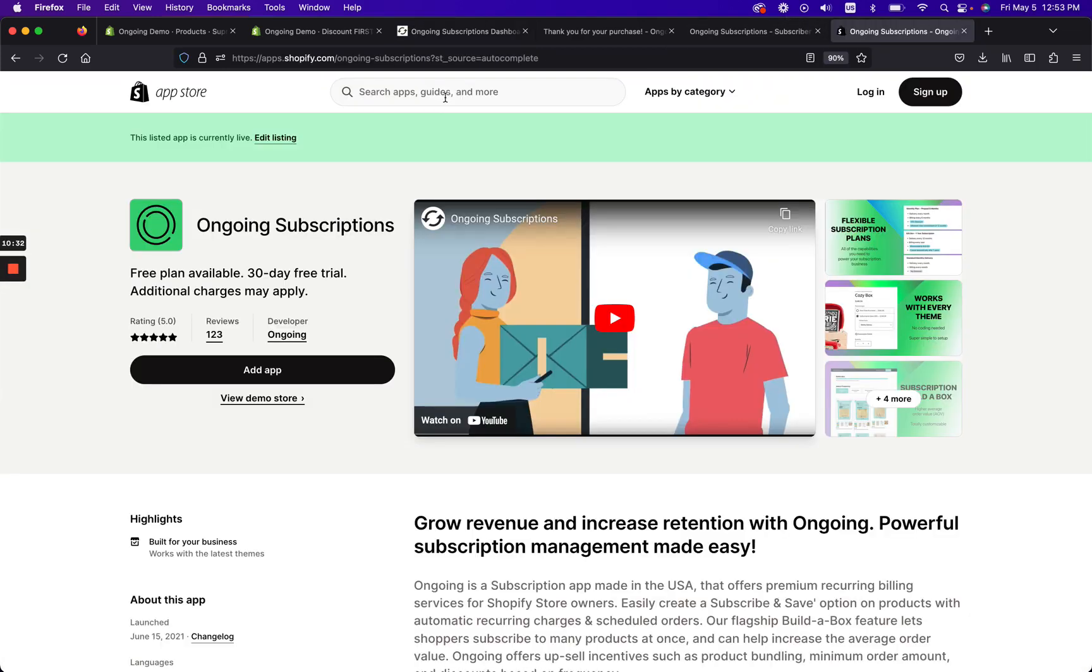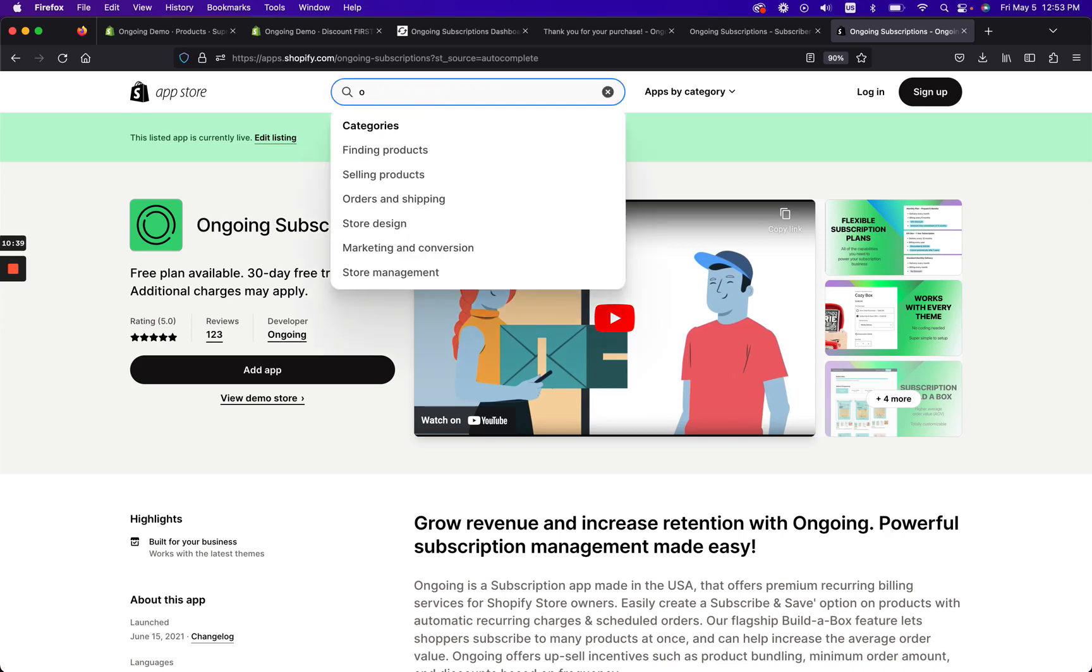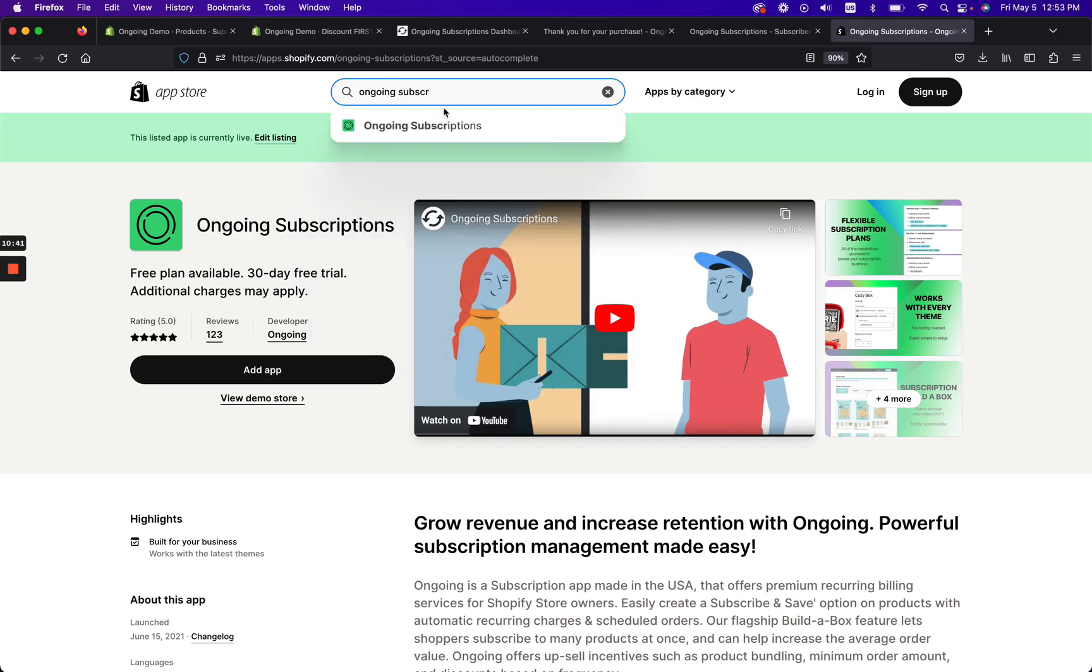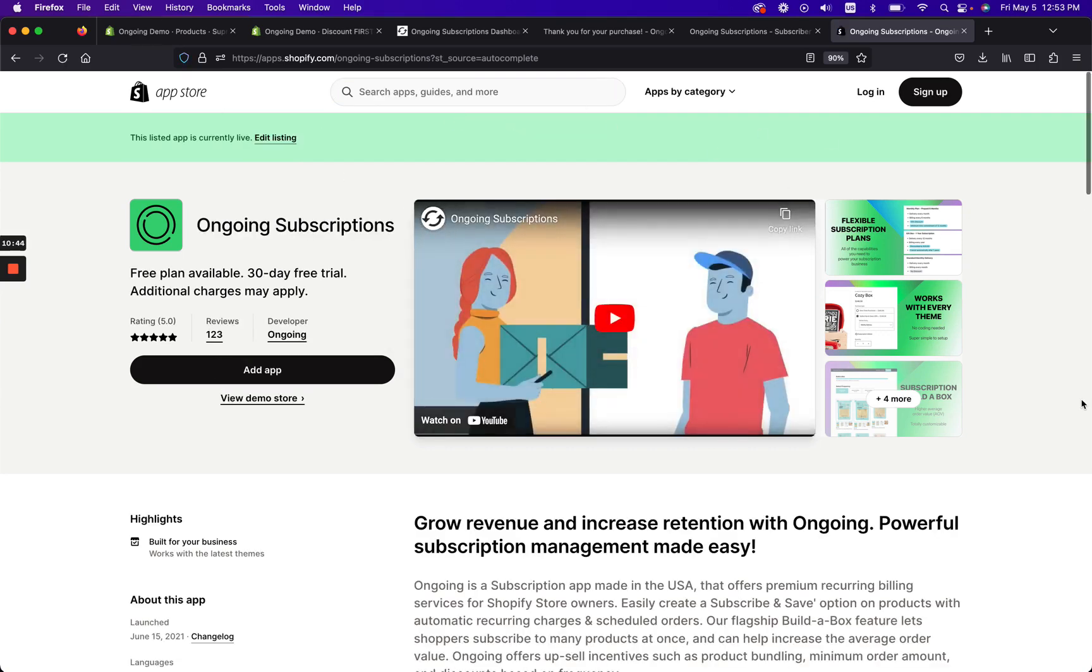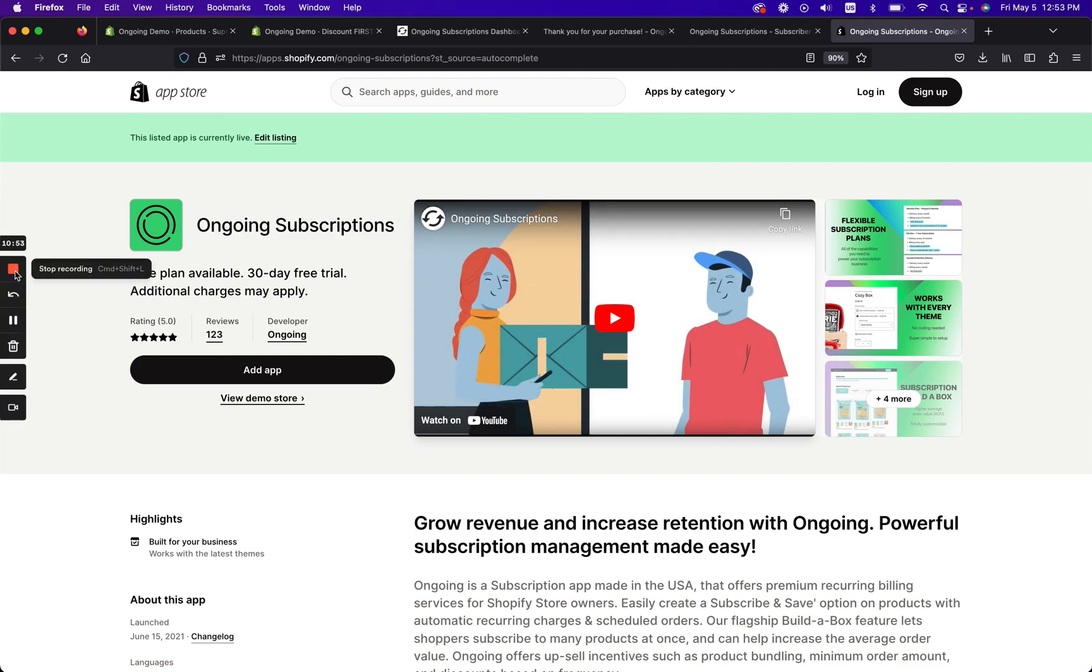You can find us on the Shopify app store by searching for Ongoing Subscriptions right here. And then we will pull up Ongoing Subscriptions and you can see that our app is available and you can use it on any Shopify store with any theme. We work with all Shopify stores, Plus and not Plus, anything you got.